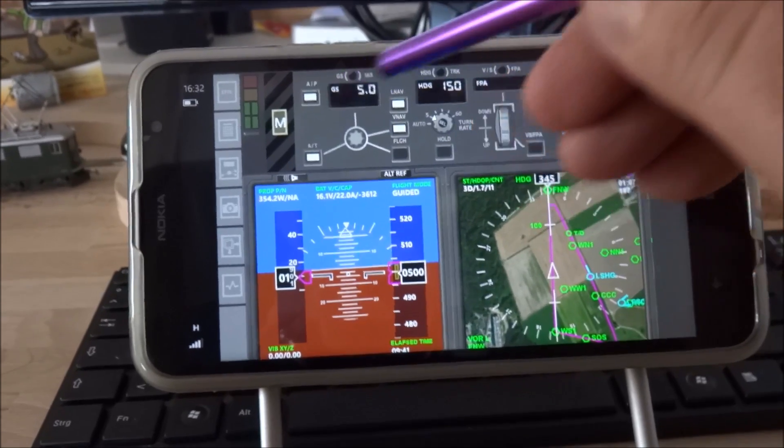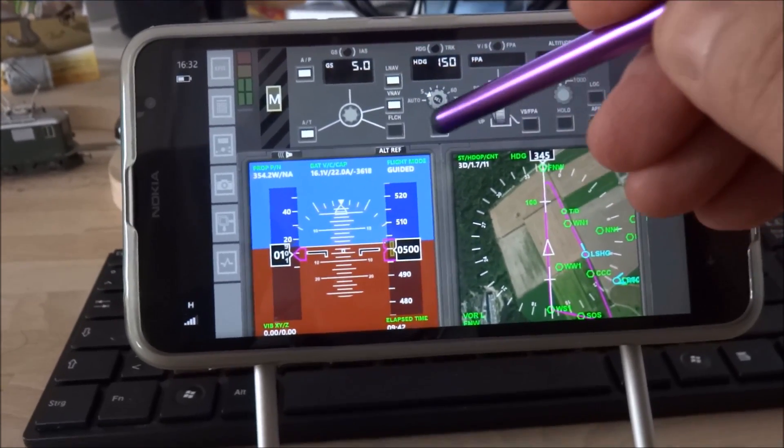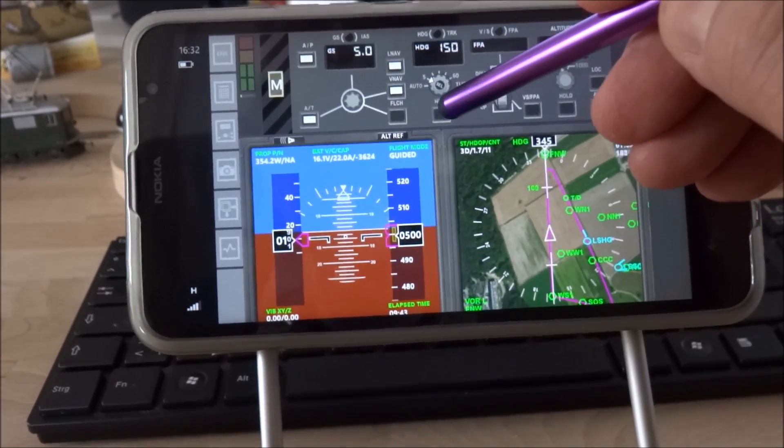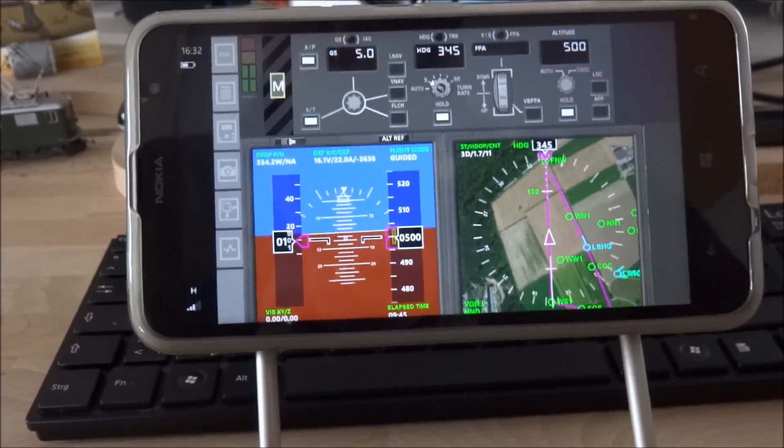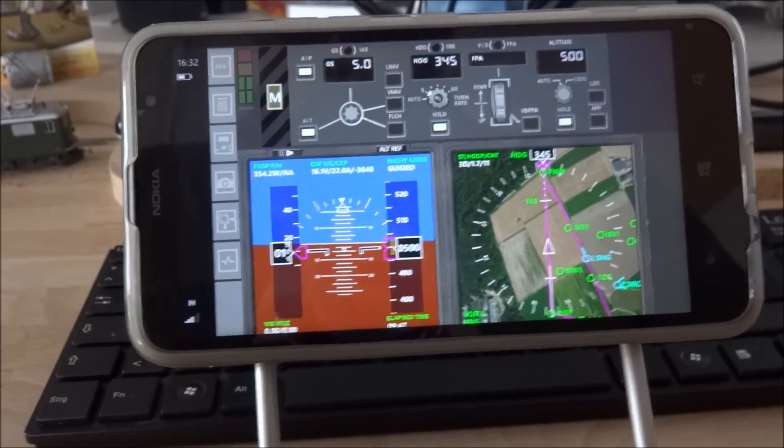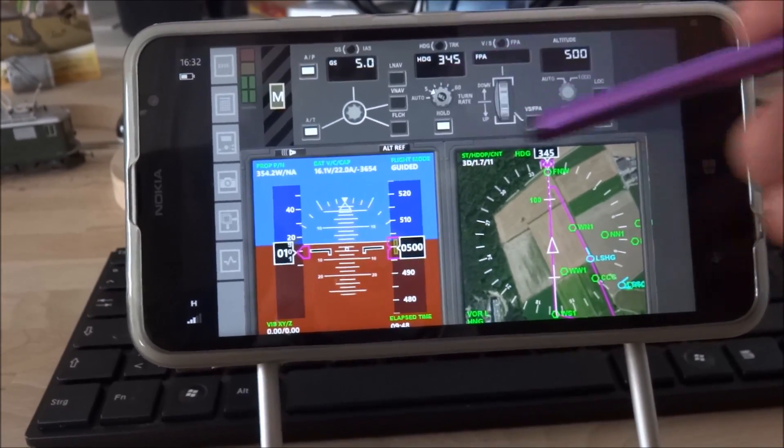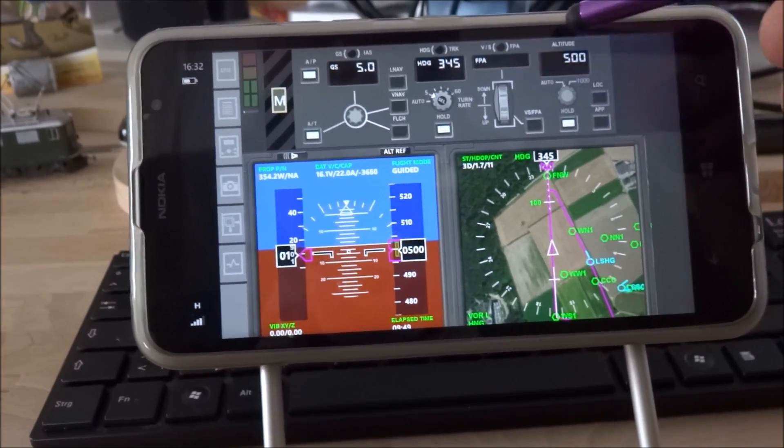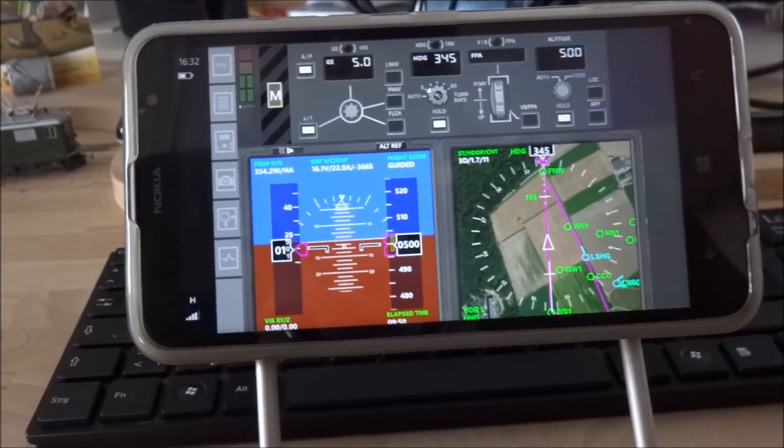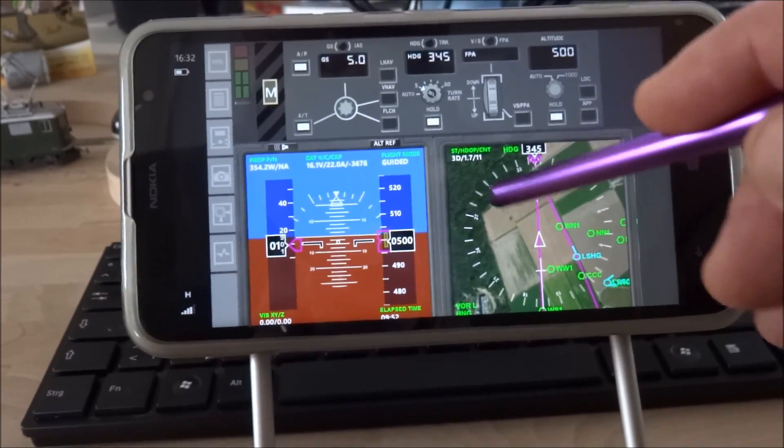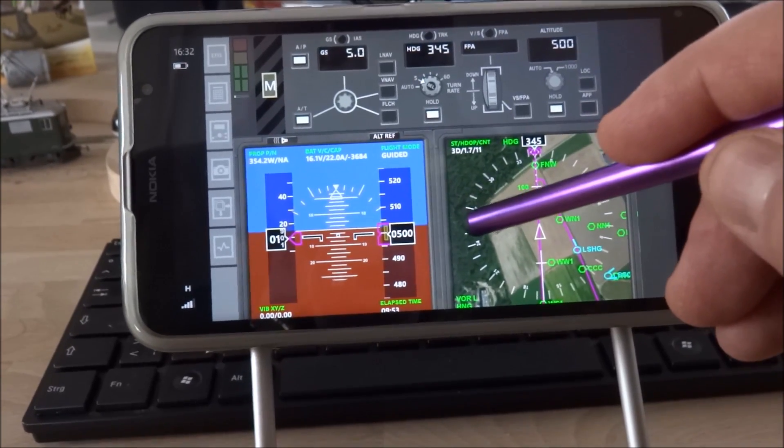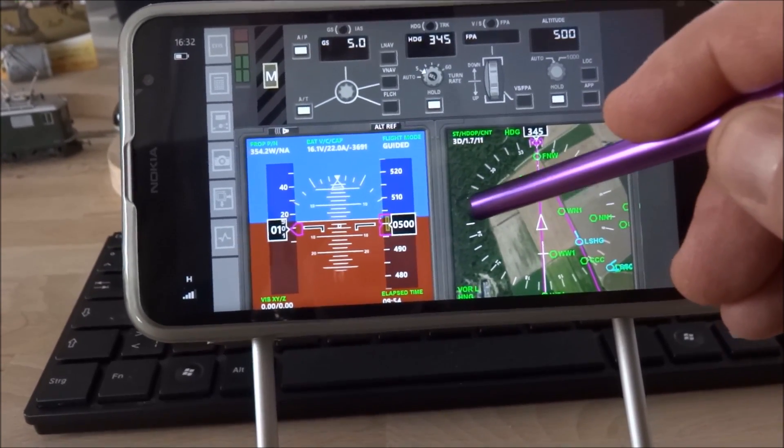I switch now from LNAV mode to the basic direction hold mode again. You see I also switch to altitude hold mode and I can now activate air traffic control.